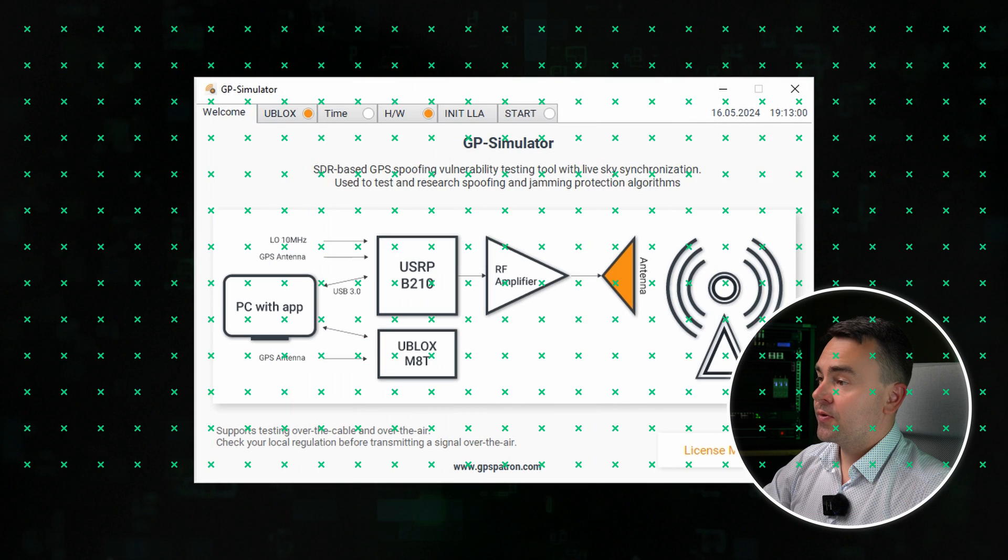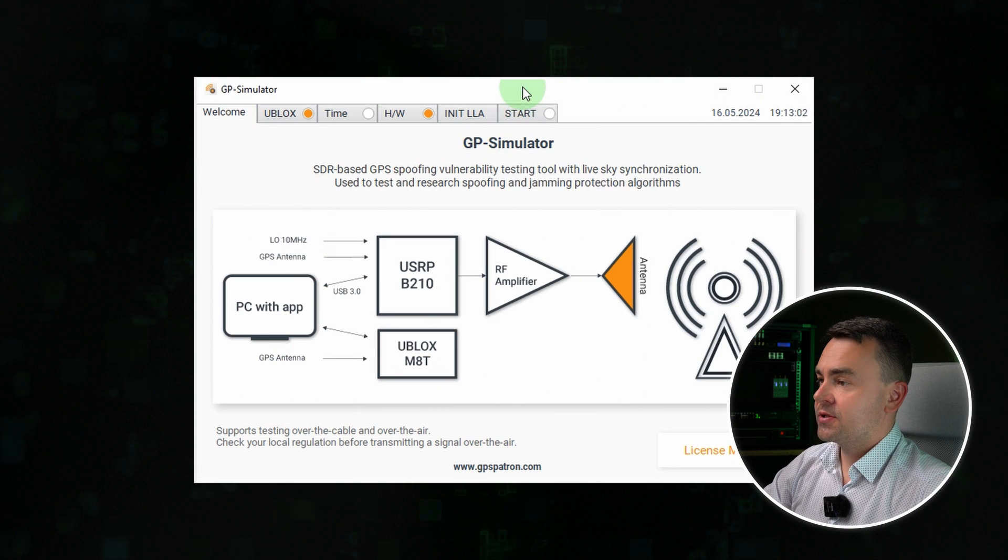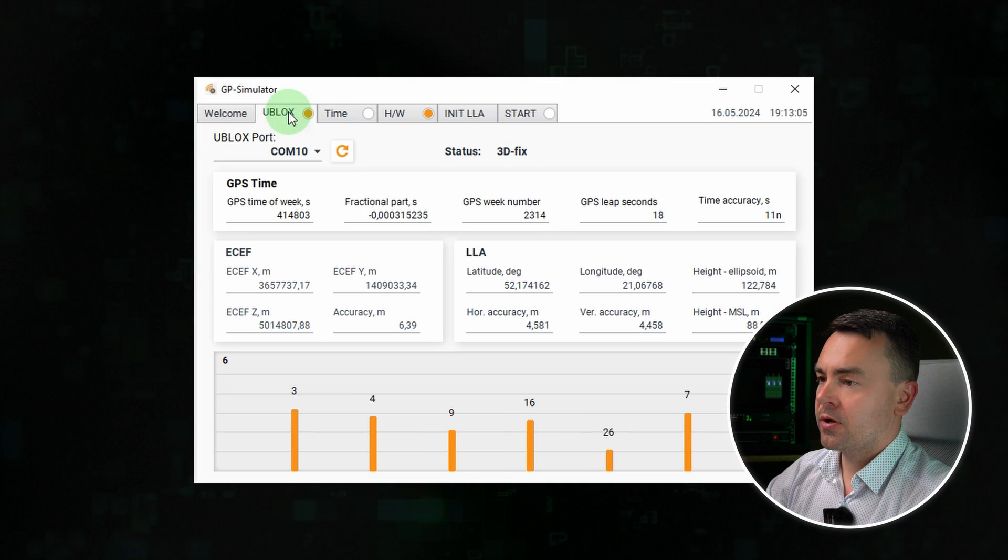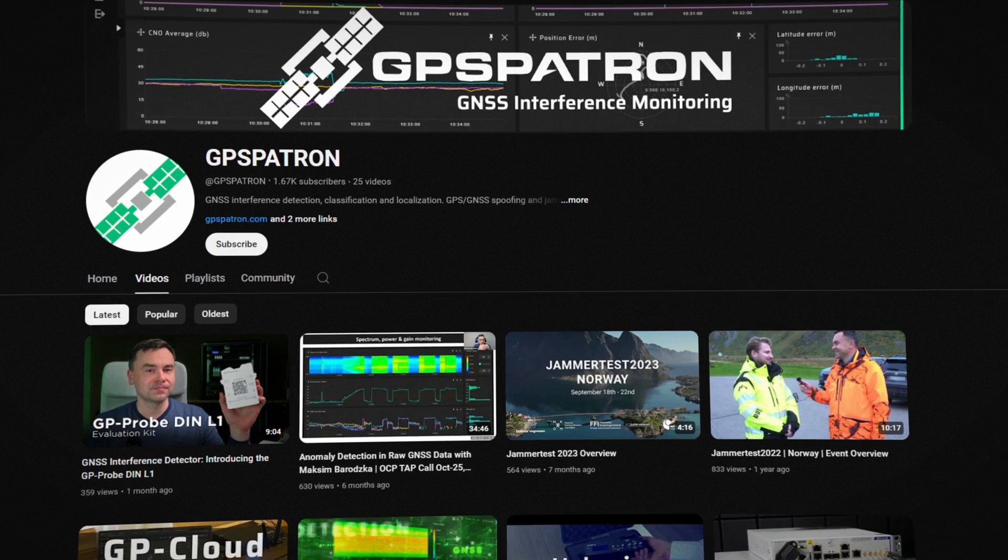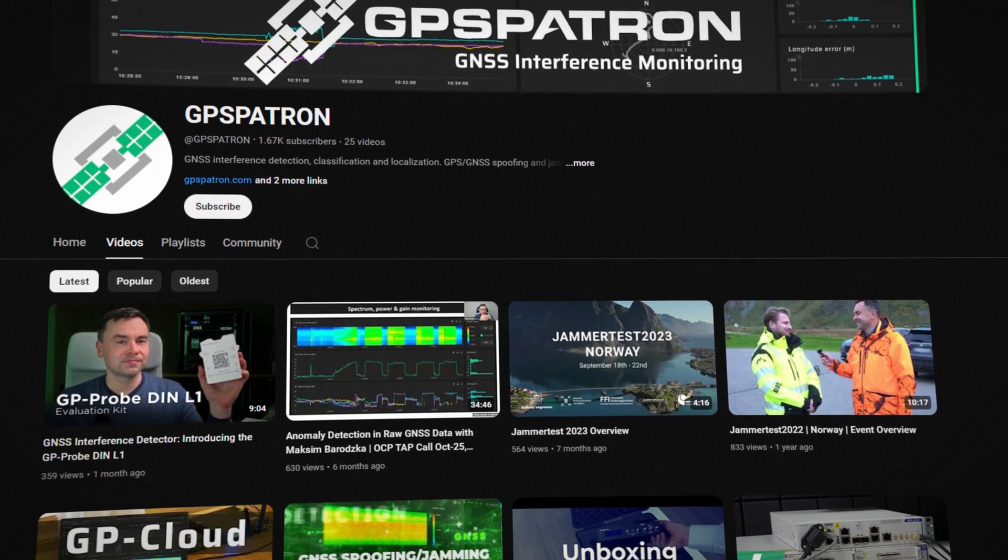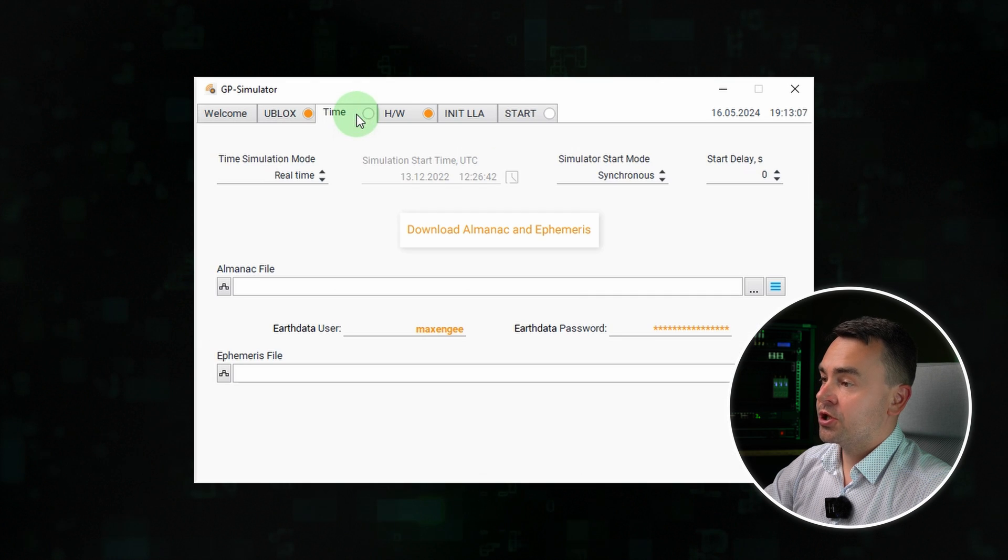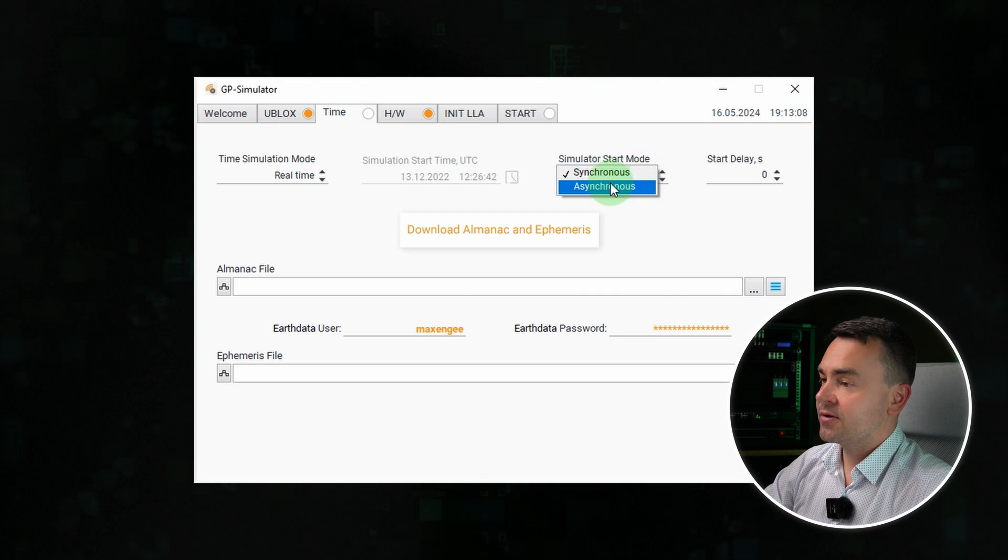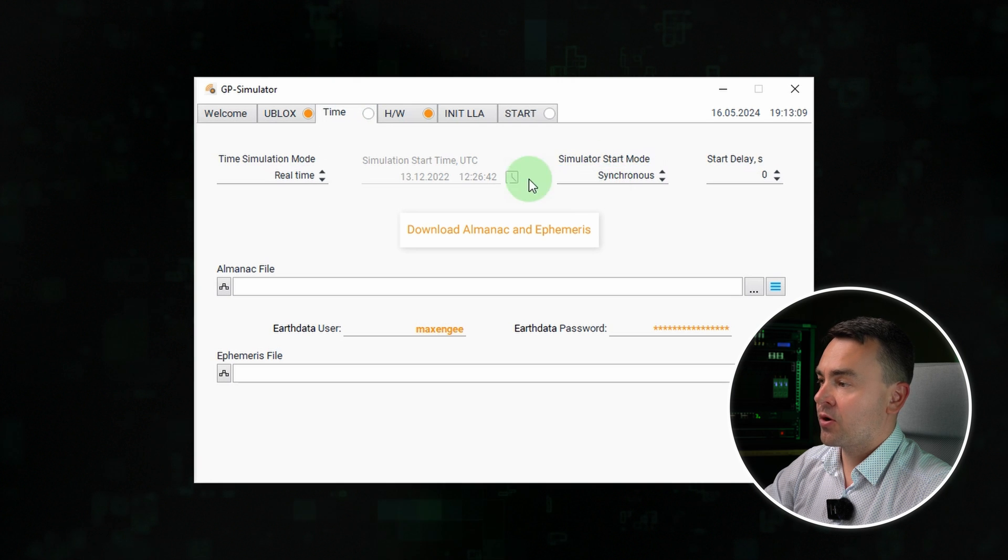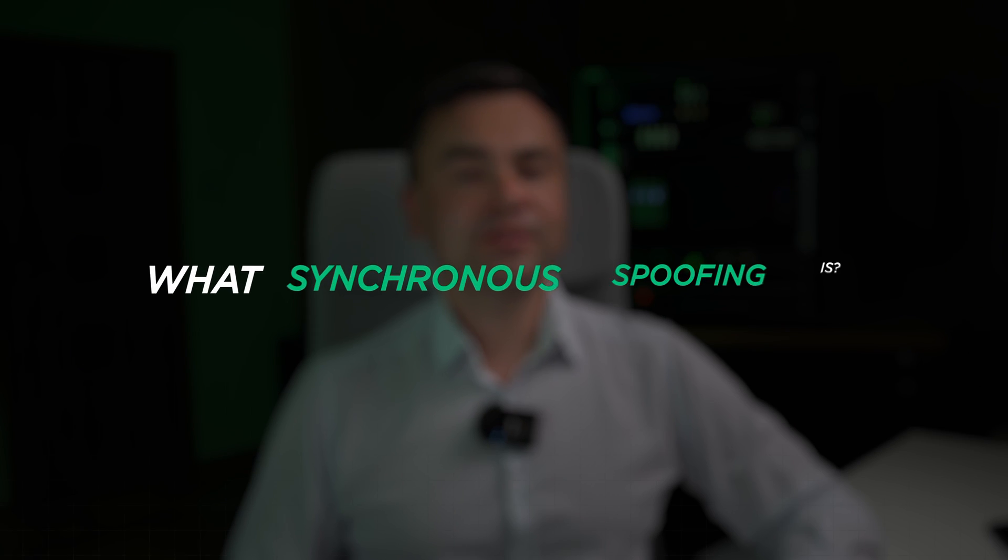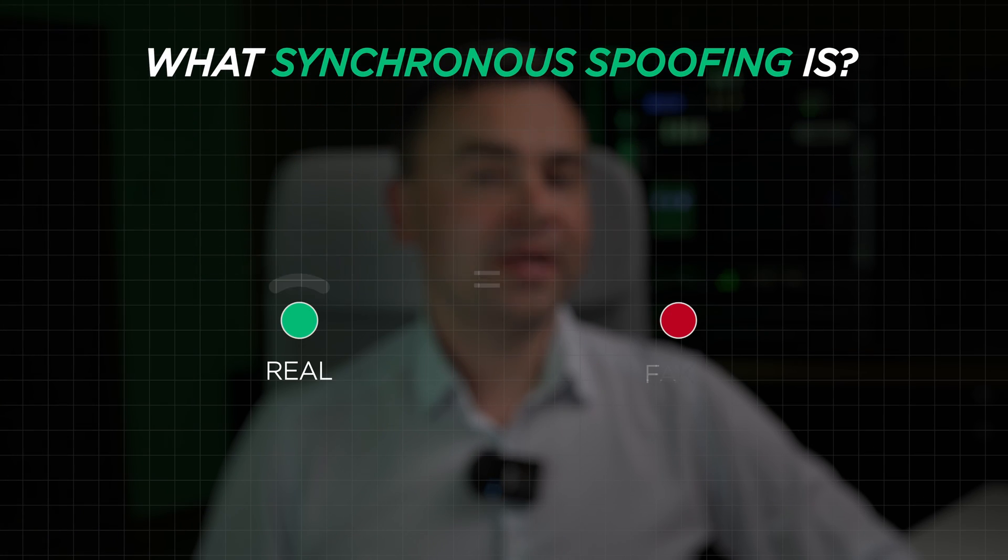This software is known as GP Simulator. I will not go into details and explain how to configure this software. You will find a lot of videos about that on our channel. We will start with the most challenging type of spoofing – synchronous or coherent with minor power. This type of spoofing is hardest to detect. Let me remind you what synchronous spoofing is.